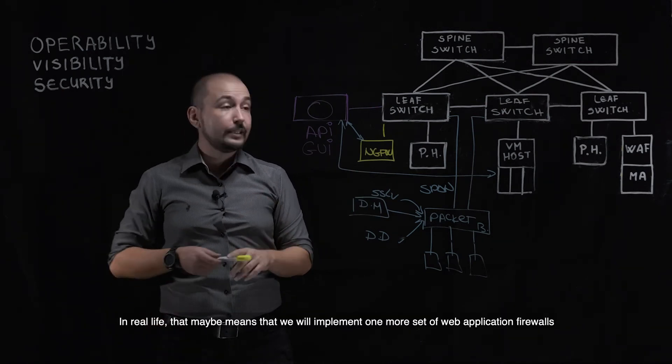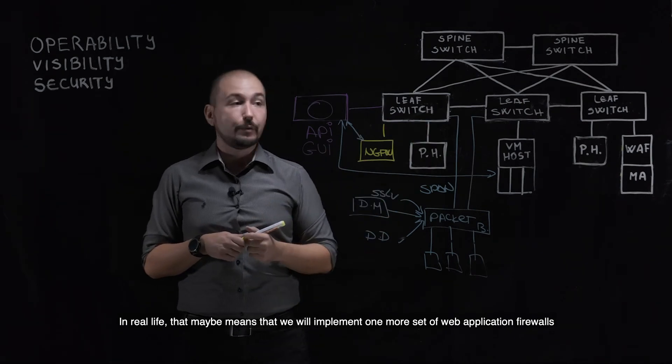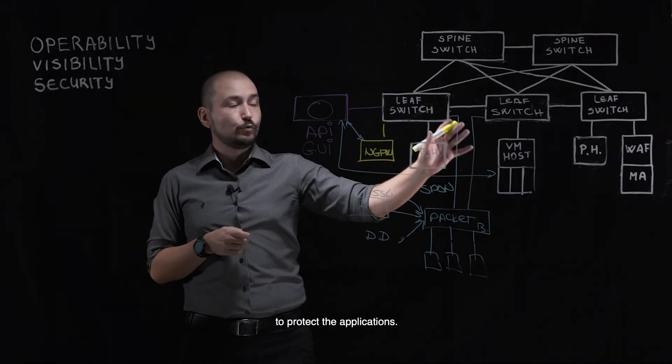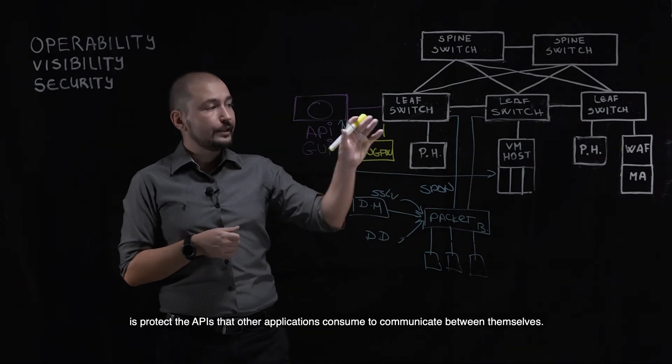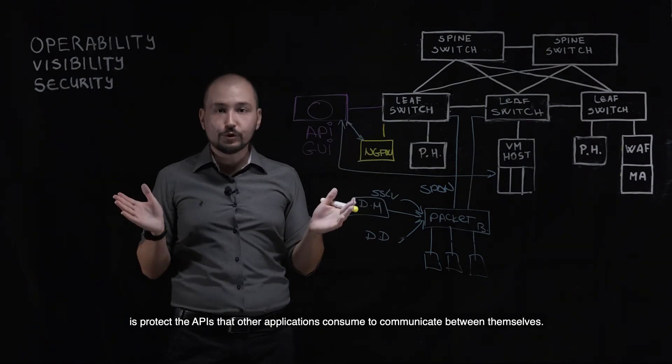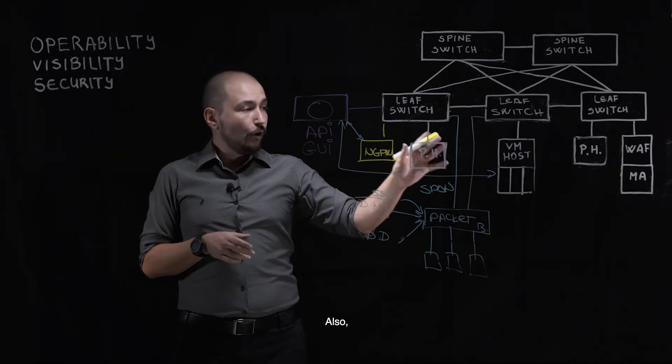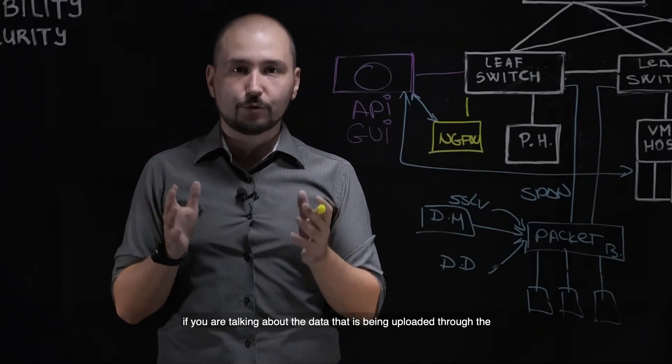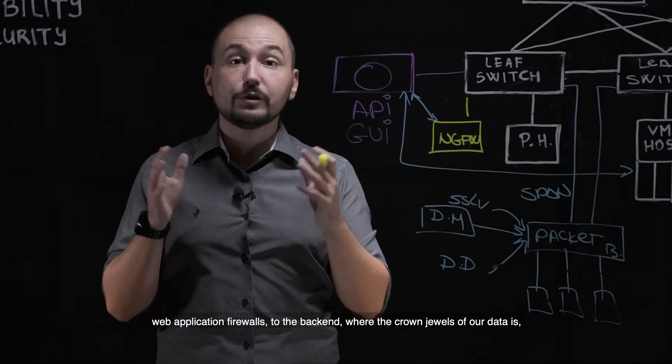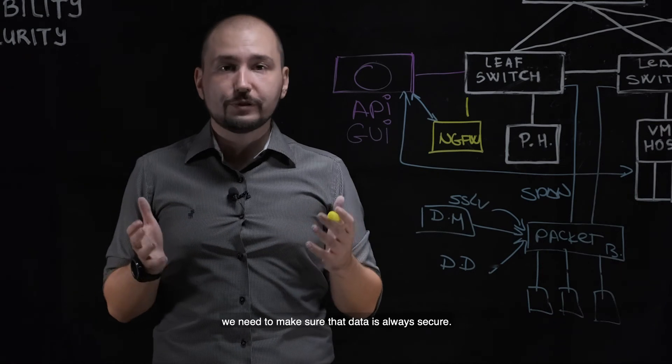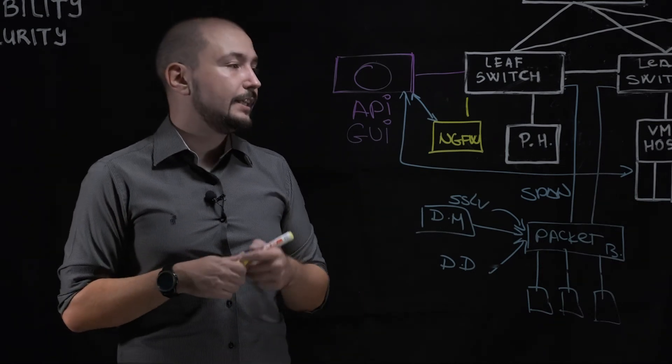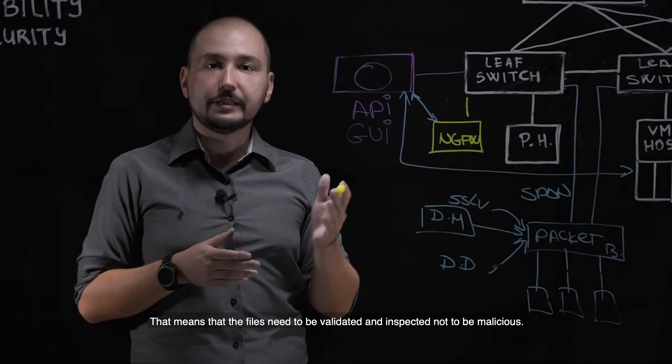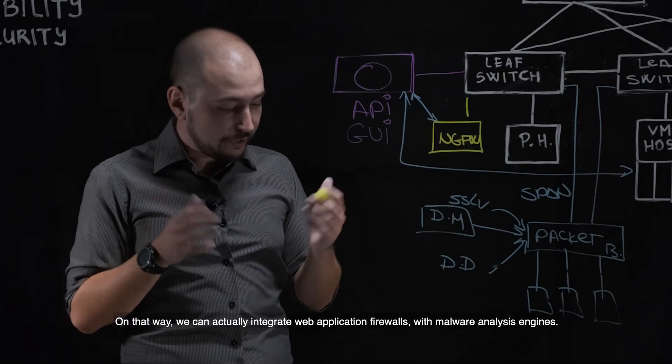In real life, that maybe means that we will implement one more set of web application firewalls to protect the applications, but also what we can do is protect the APIs that other applications consume to communicate between themselves. Also, if we are talking about the data that is being uploaded to the web application firewalls to the backend where the crown jewels of our data is, we need to make sure the data is always secure. So what does that mean? That means the files need to be validated and inspected not to be malicious.